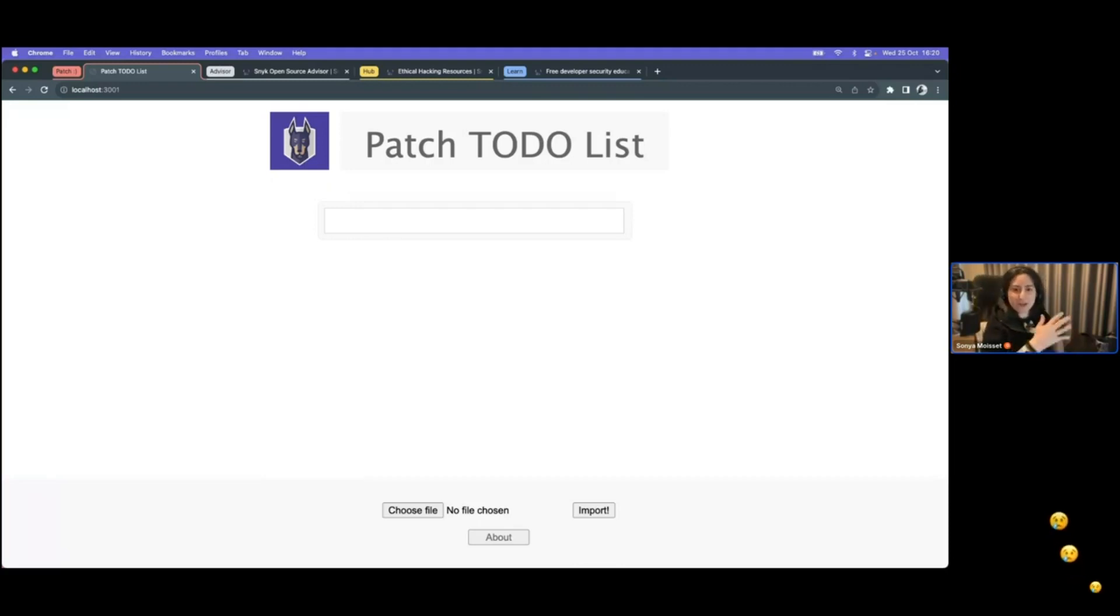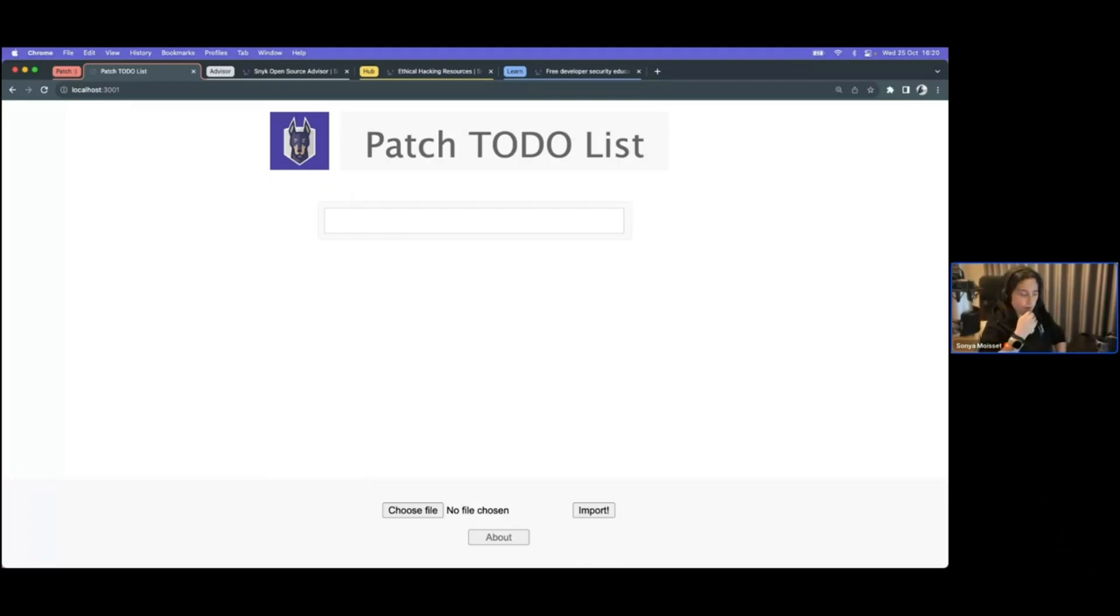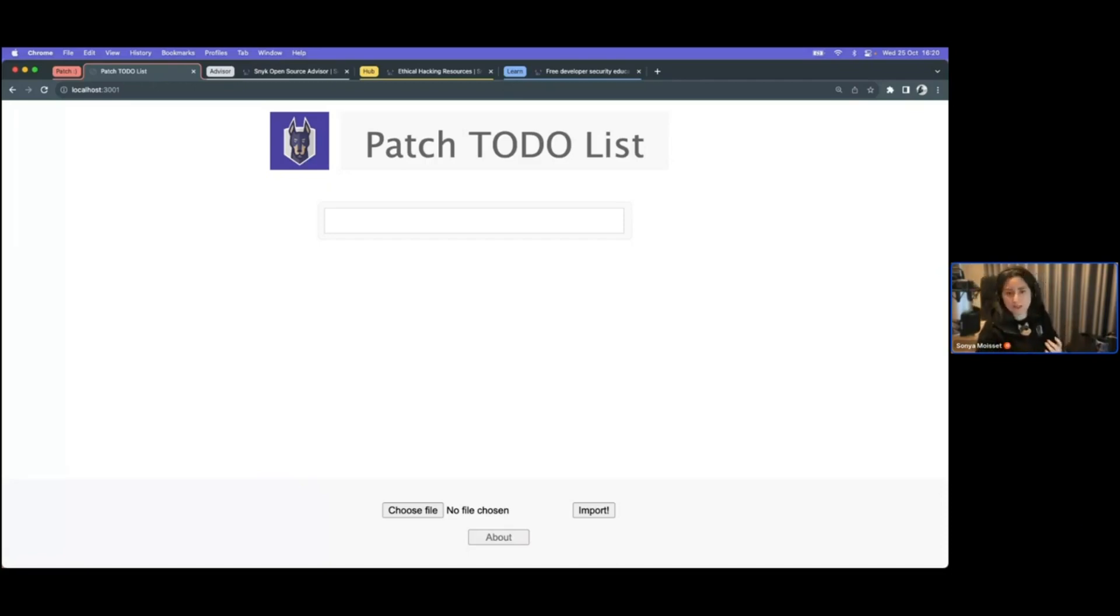So here what I'm trying to do is to perform a path traversal. And what I want to do here is to know a little bit more about the architecture and if I can find any interesting files.